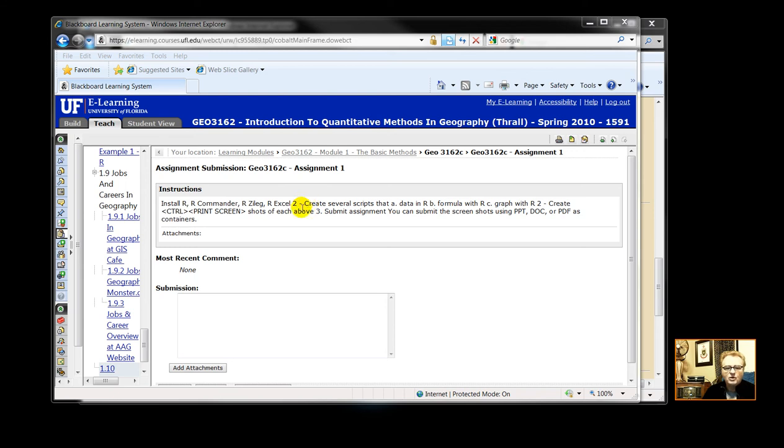After that, we're going to create scripts that read data in R, or input data into R. We're going to input a formula into R, and we're going to graph with R.